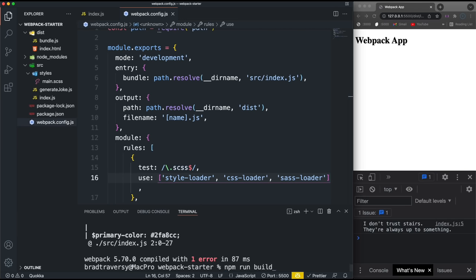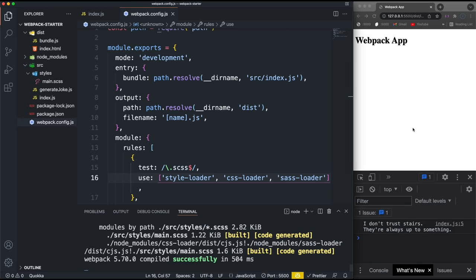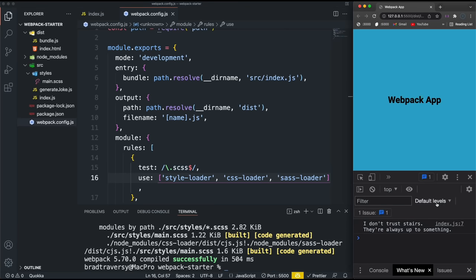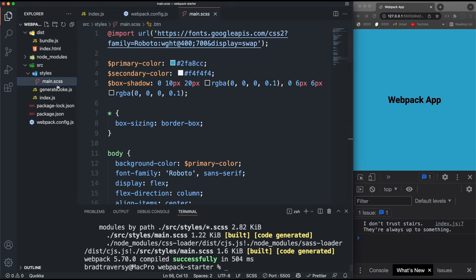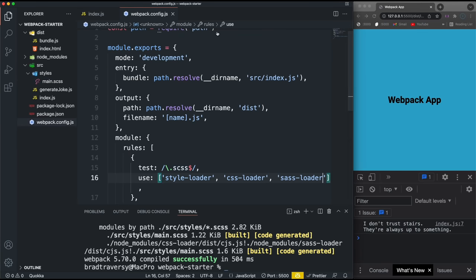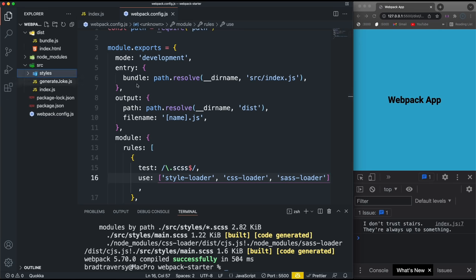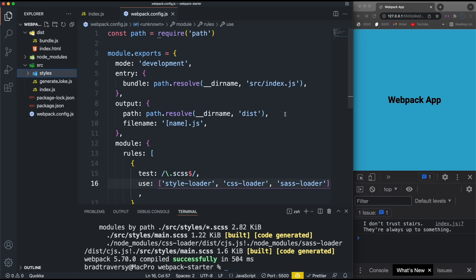Running npm run build — and if we come over here now you can see those styles are now working. I could go into my main.scss and play around with the styles, create more CSS files and import them. Now I want to show you the HTML plugin — plugins are a bit more powerful than loaders and can be used for a lot of different things.